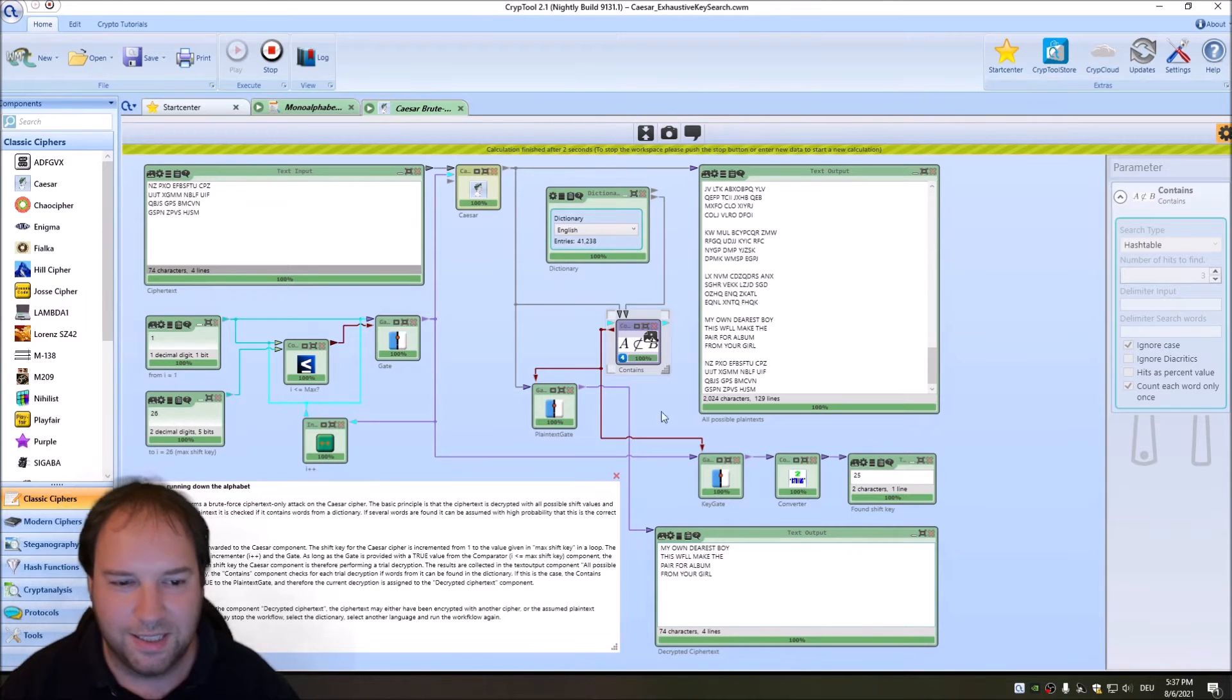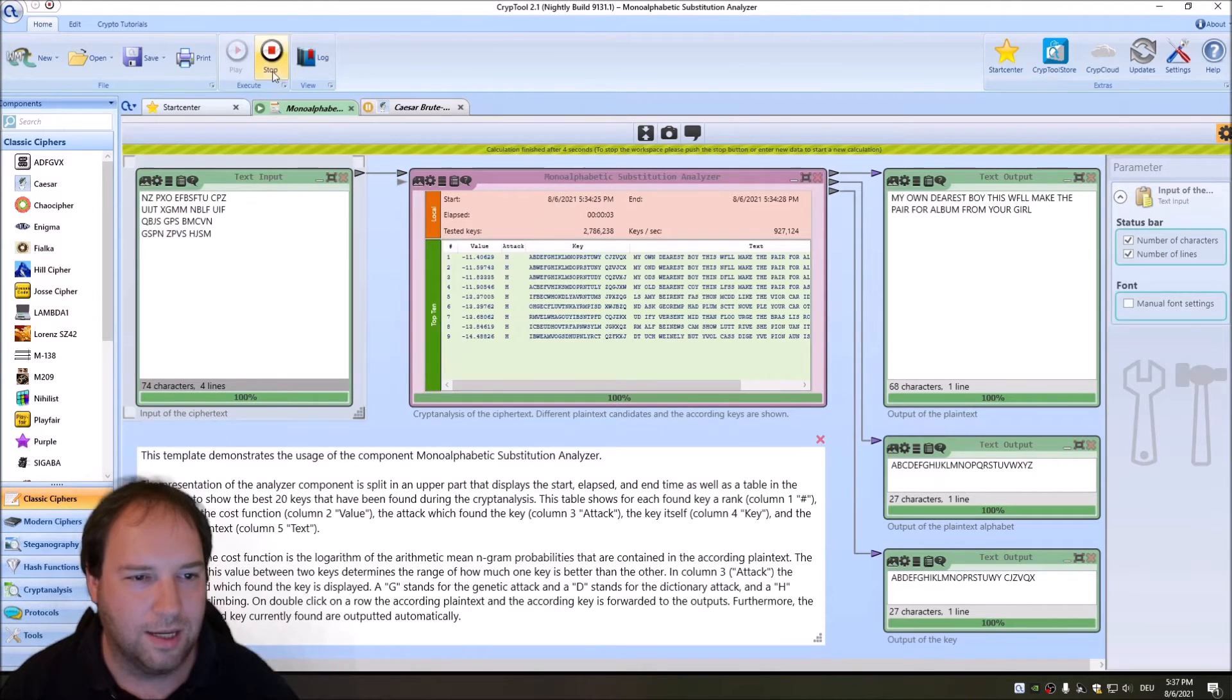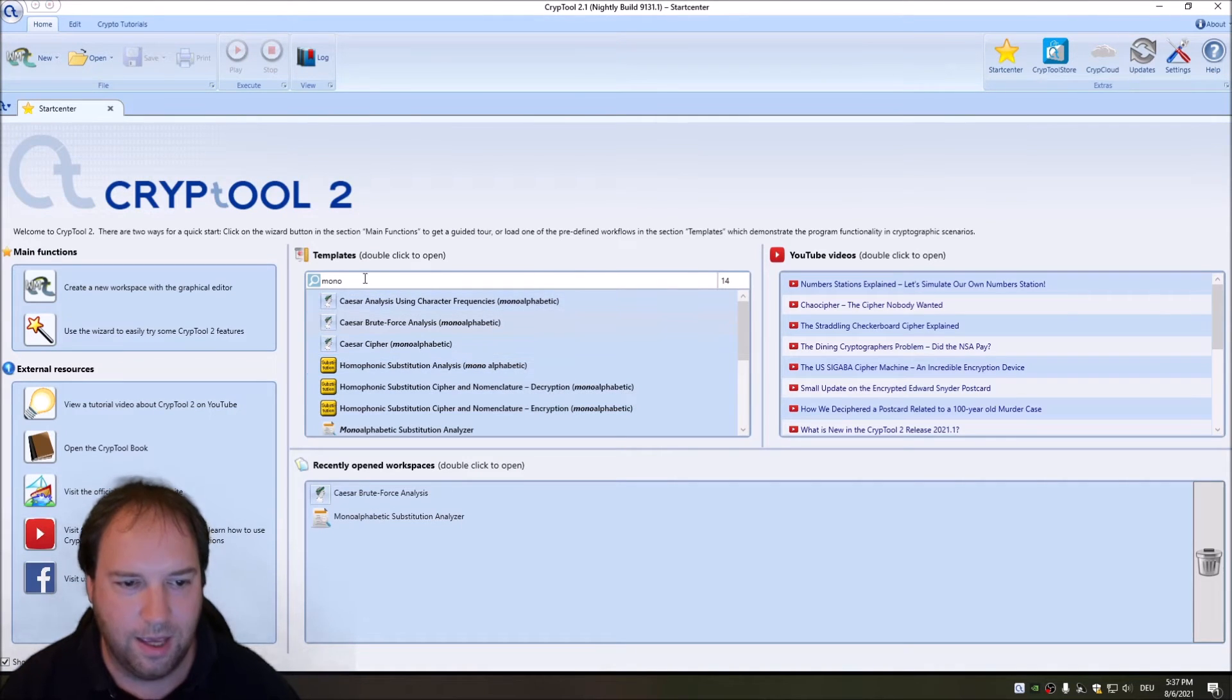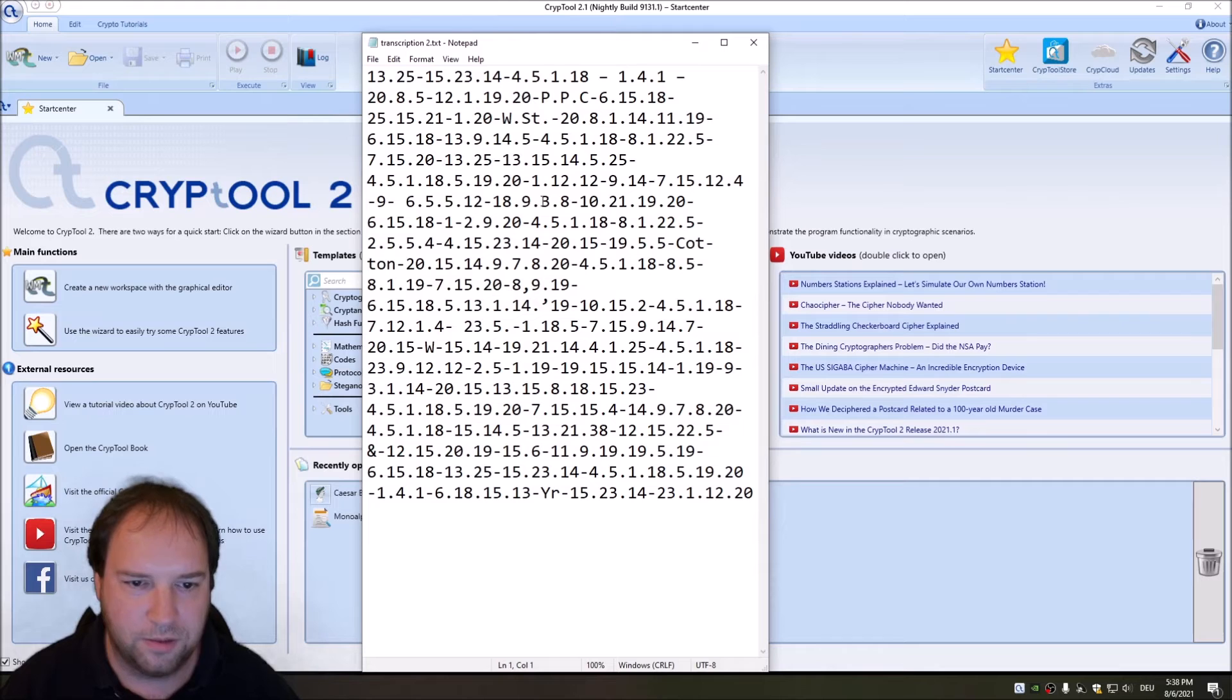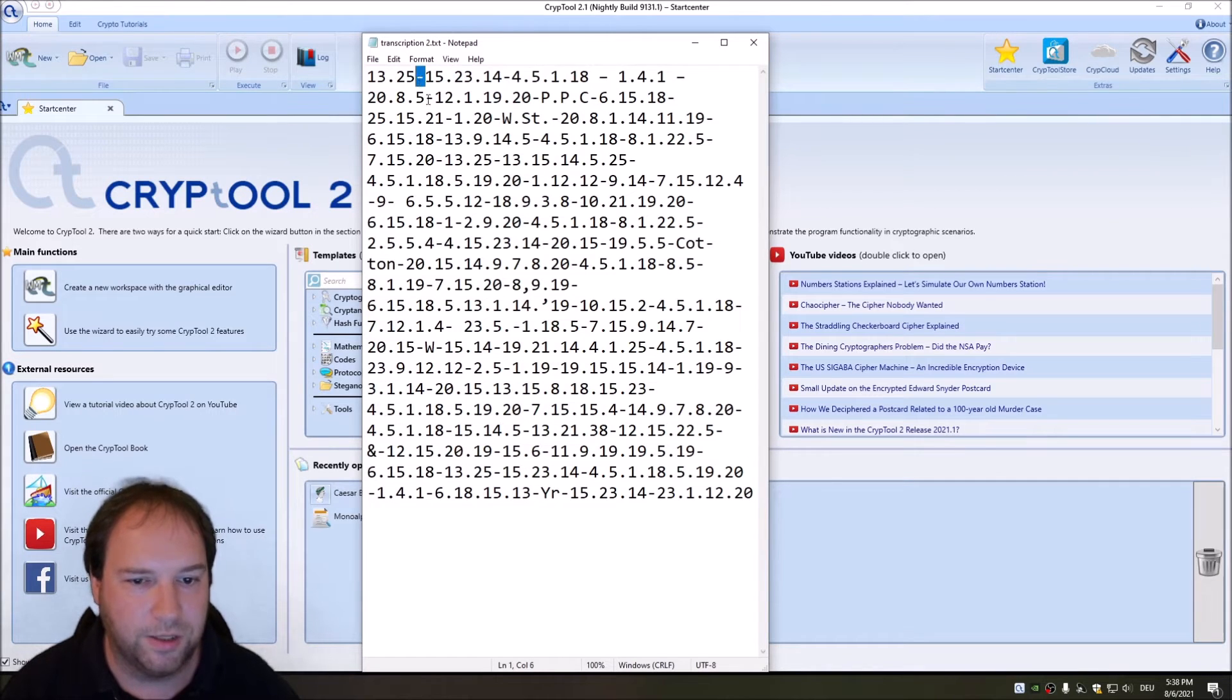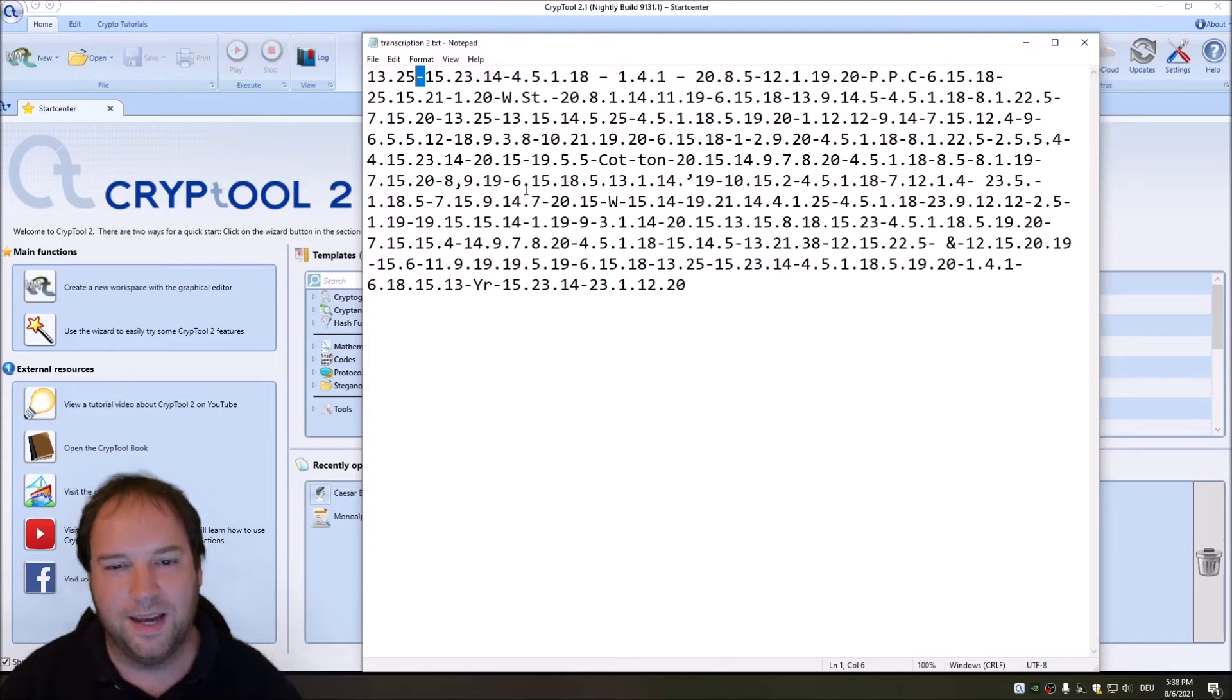As I said, a Caesar cipher can be easily broken. It's interesting that people used with postcards a Caesar cipher. Okay, let's go to our next postcard. Our next postcard is more interesting. I first want to show you the transcription. Here we have the transcription. As you can see, we have a lot of digits. These digits are separated using dots, and sometimes we have dashes.